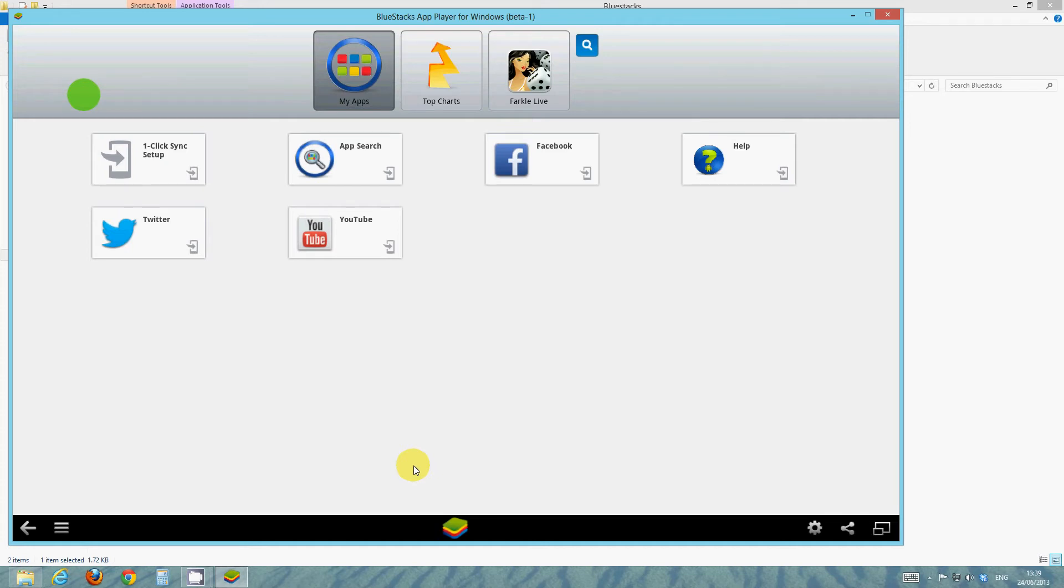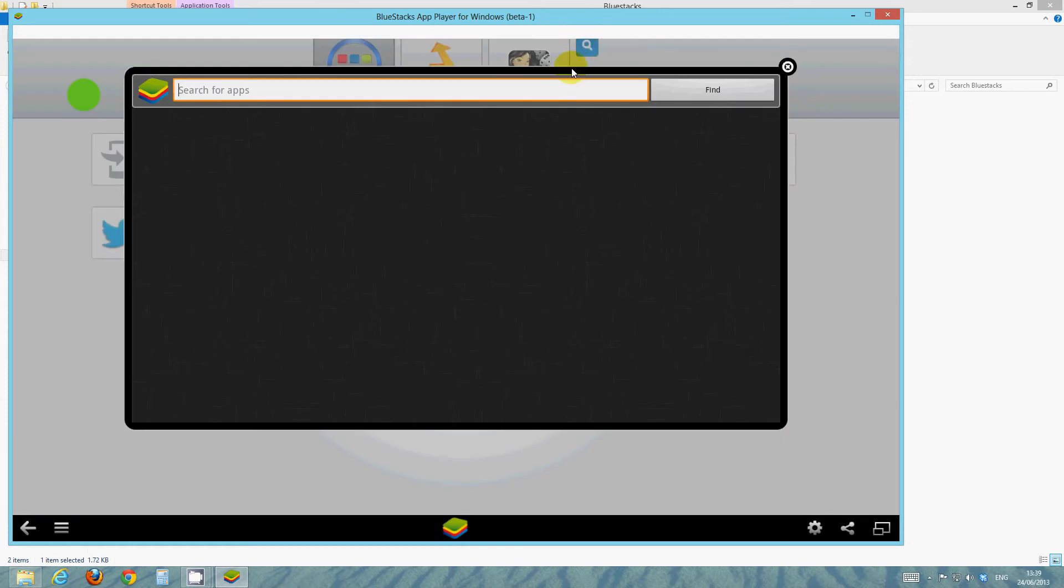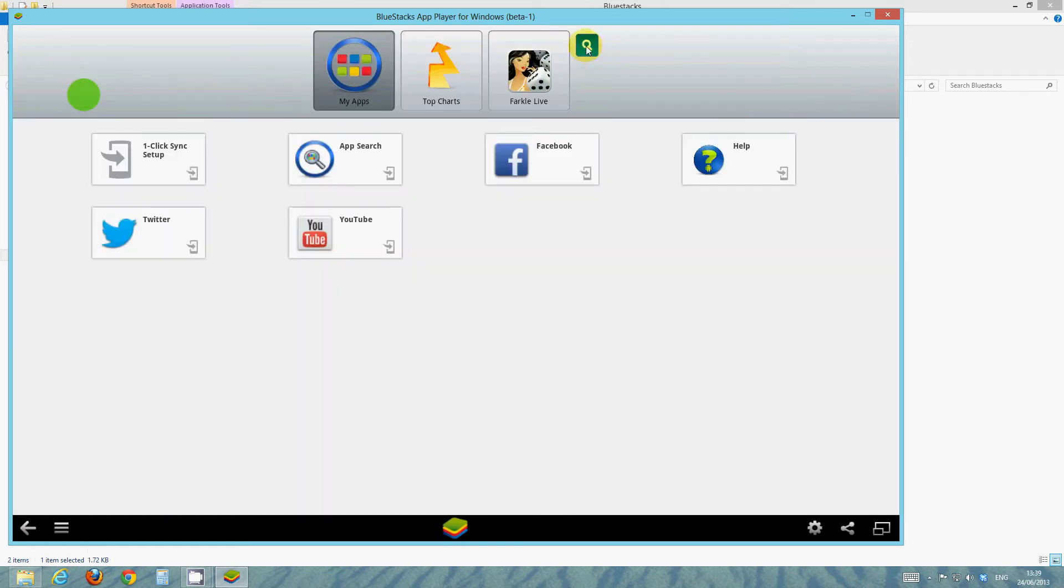So to make it look a bit more like Android and show the shortcuts such as Play Store, we're going to have to install an application. So to do that, just click search here, this little blue search button in the top right.